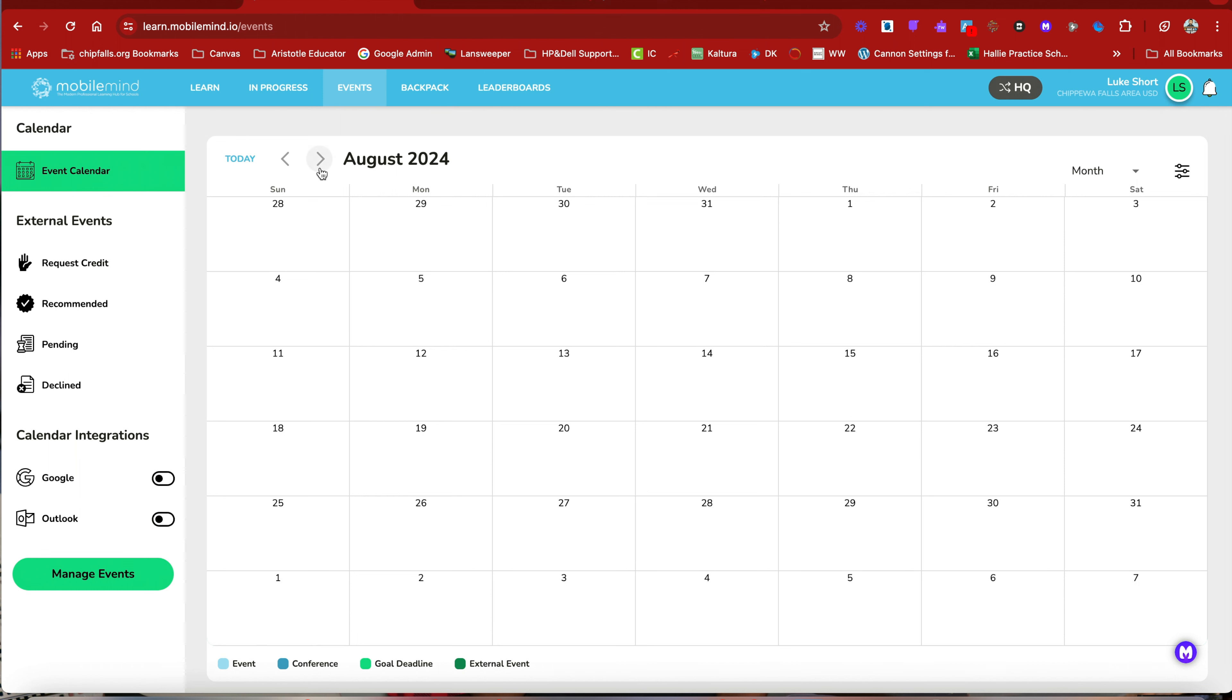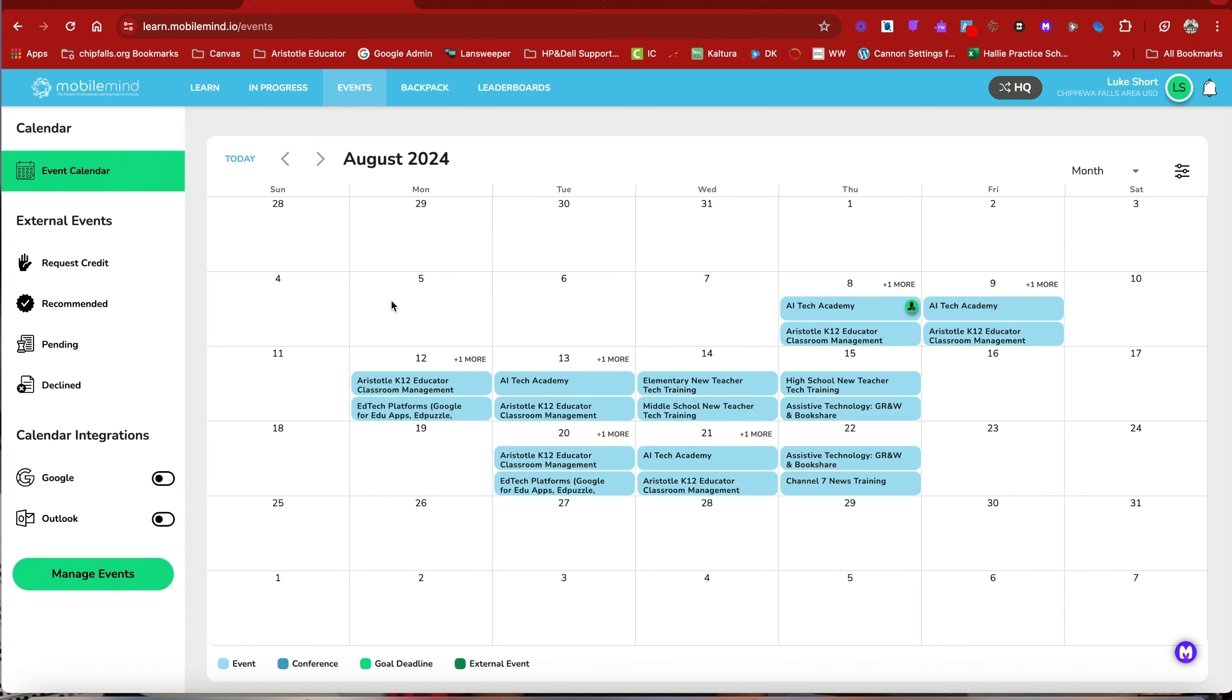Now to get that back, all you have to do is go to the next month, click back and they should appear. There they are. So that's a little workaround there.